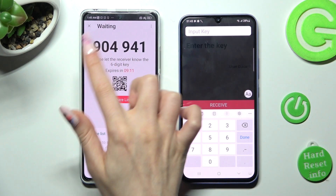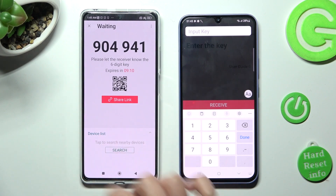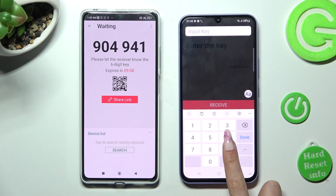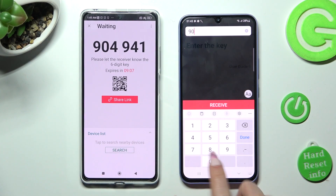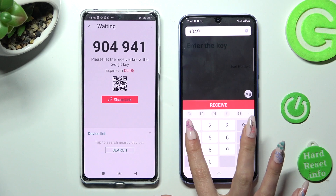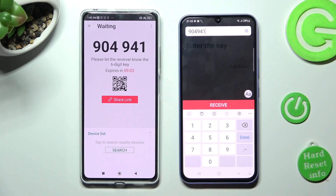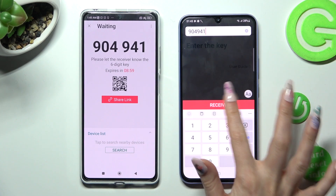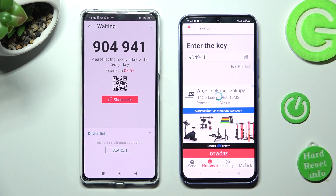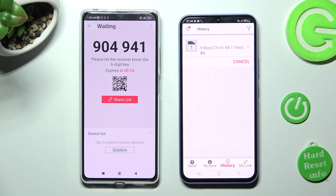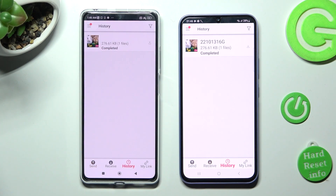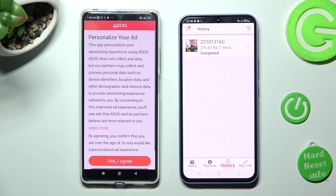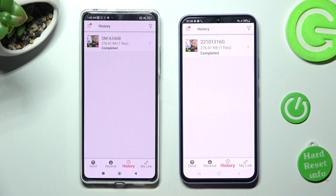Type in all of those numbers in the correct order, and then hit the Receive button. As you can see, my photo was successfully sent.